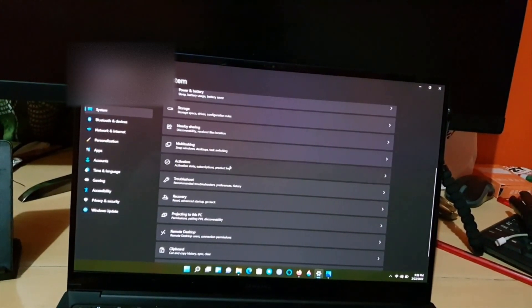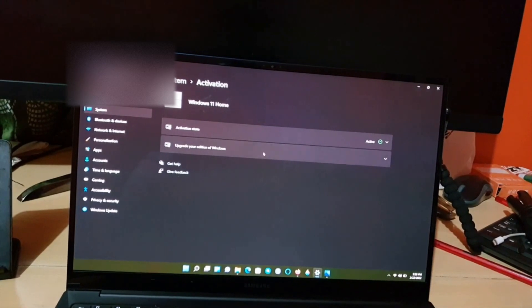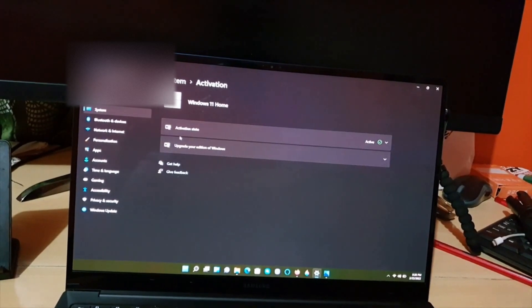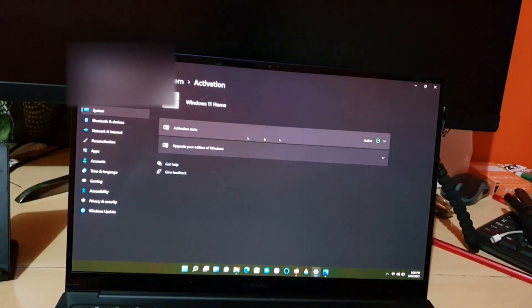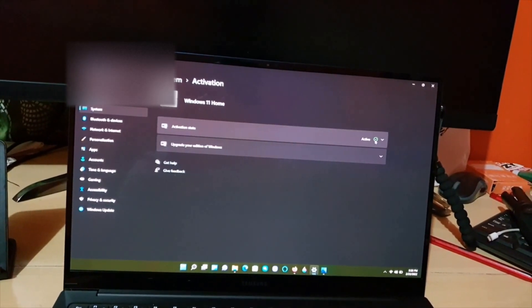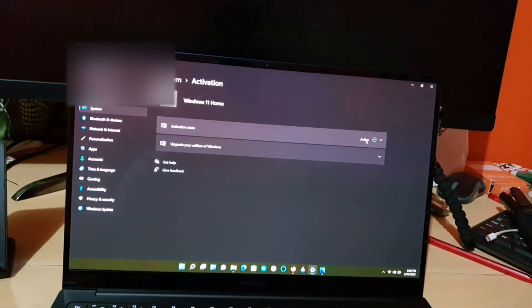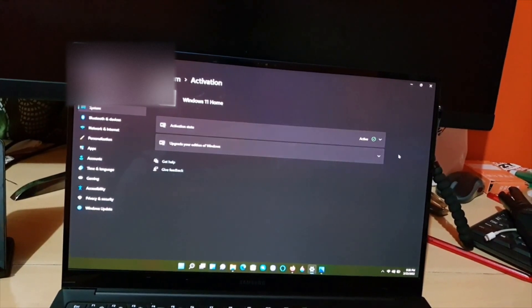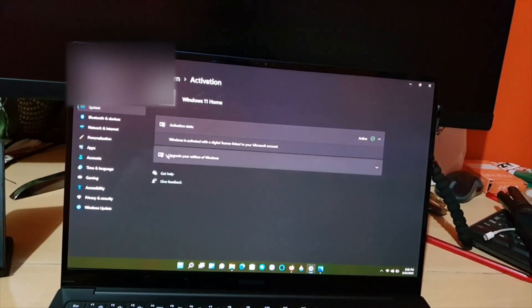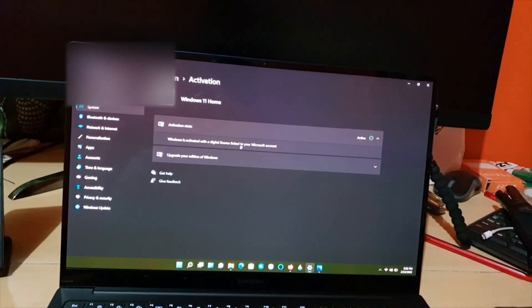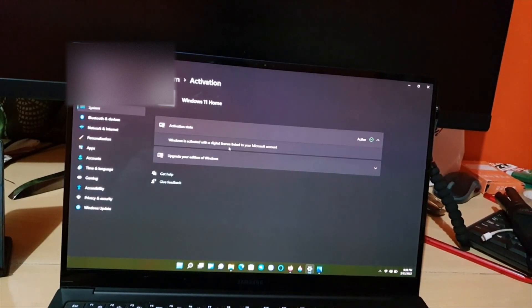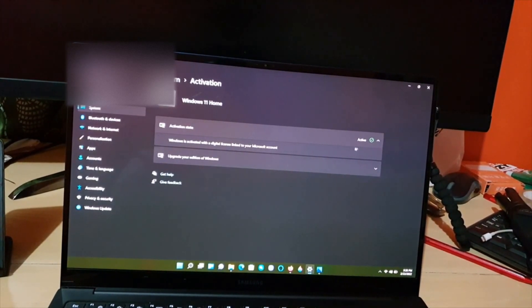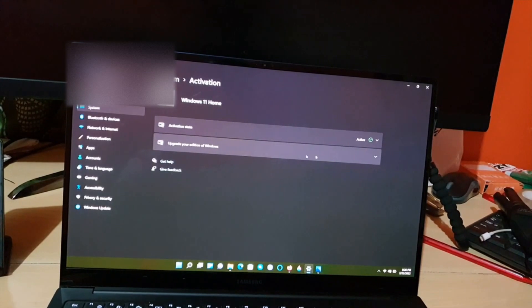Once you're in here, as you can see my version is activated. It shows by the tick and it says Active, so of course it's activated. It tells you that it's activated by a digital license. You also have the option from here if you wanted to upgrade.